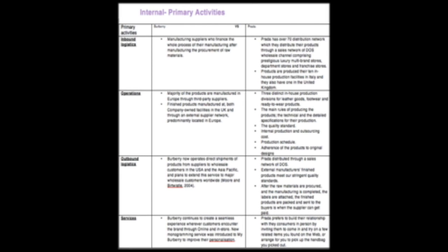Both companies manufacture their products within Europe. The differences between both companies is Prada is more comfortable with offering service face-to-face to build their relationship with consumers and have been doing so ever since. However, Burberry believes wherever the consumers are is where Burberry should be. This has led the company to improve their online personalization.